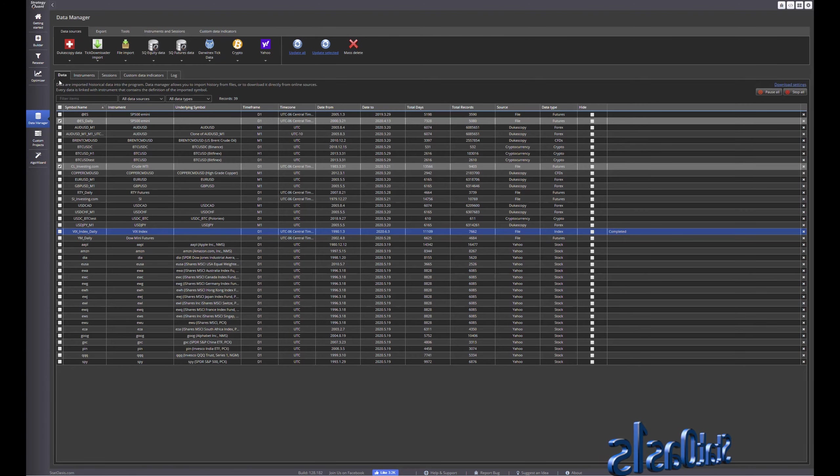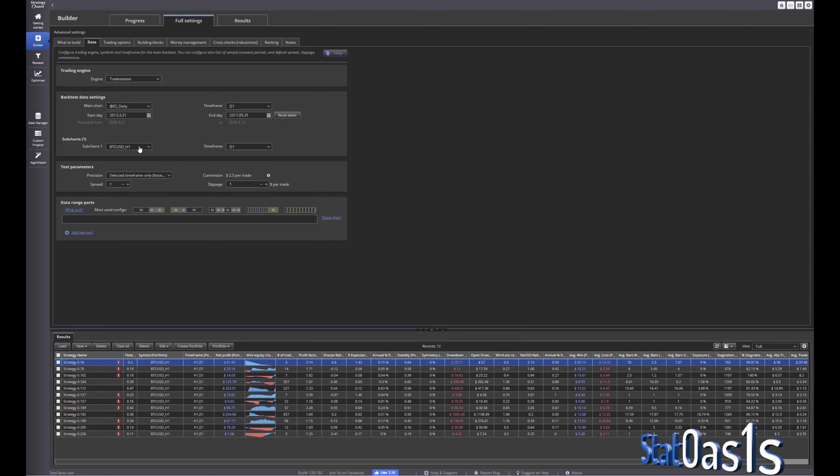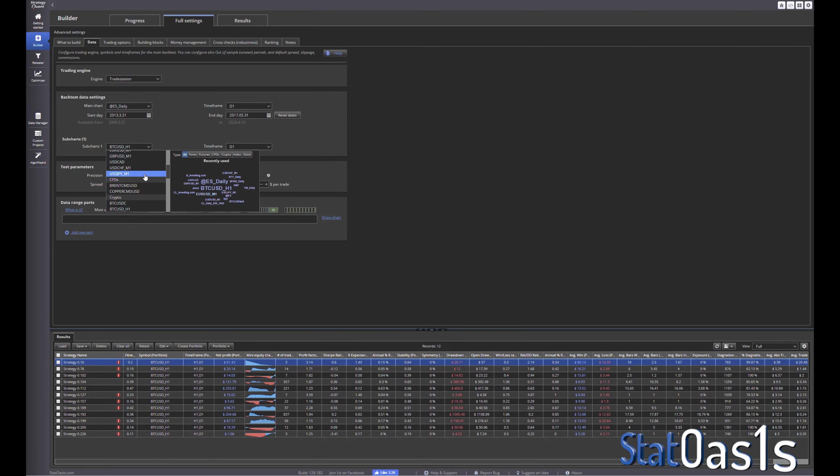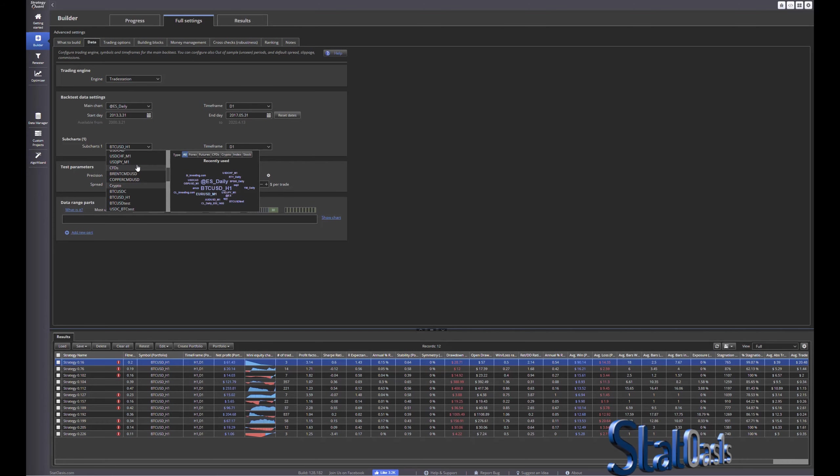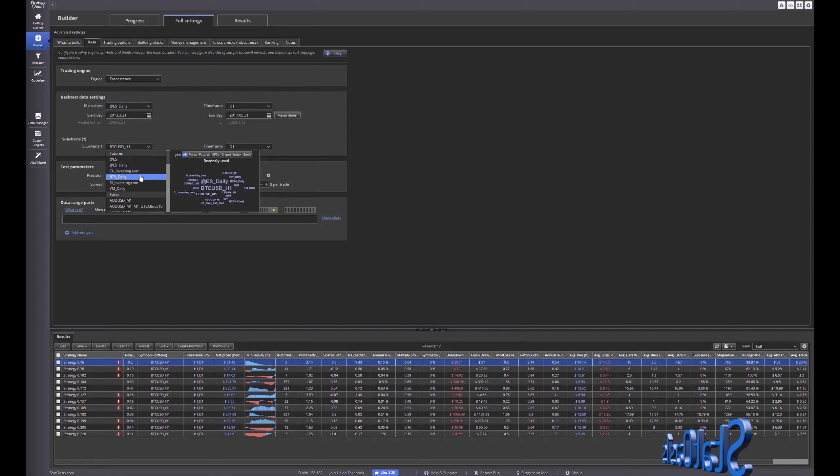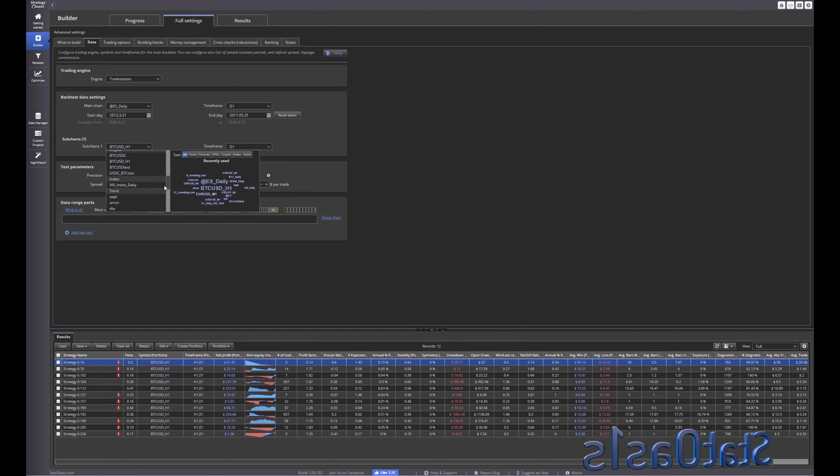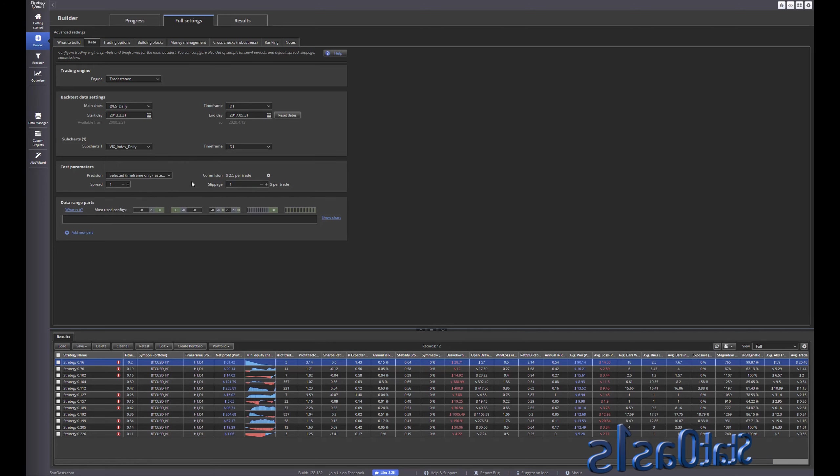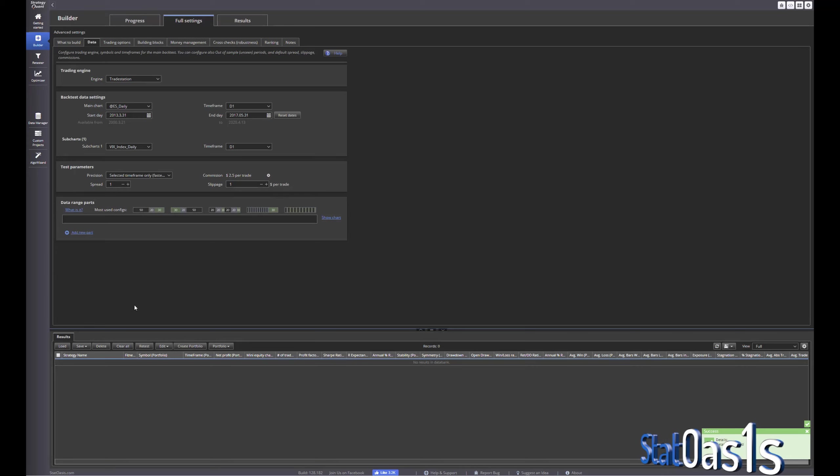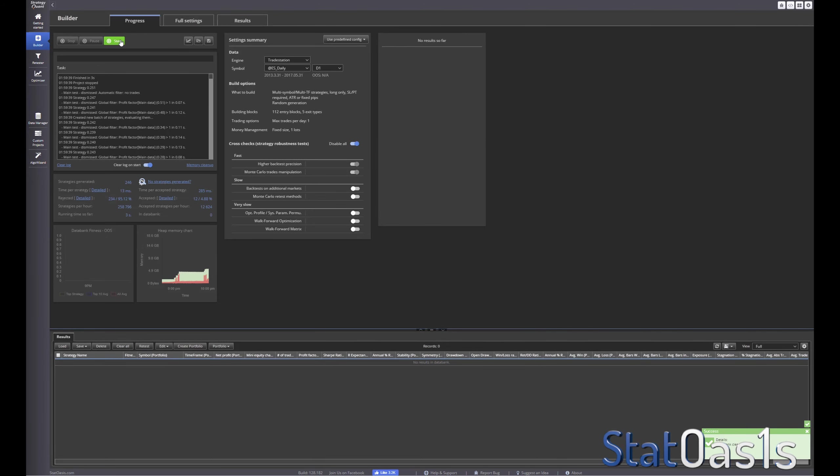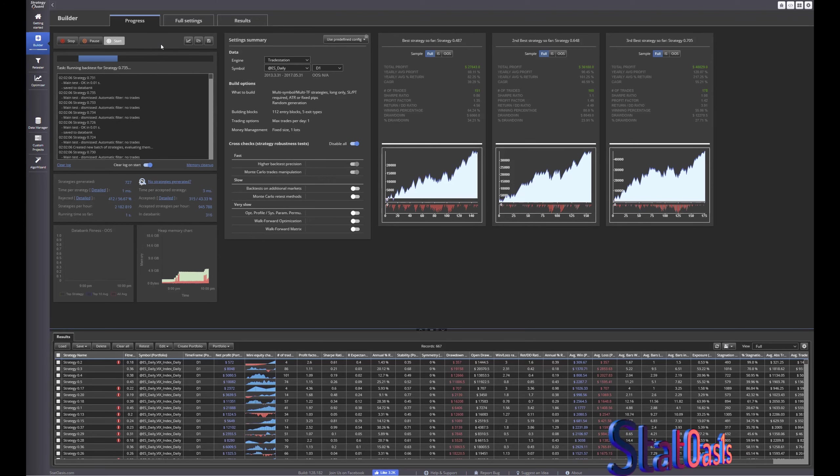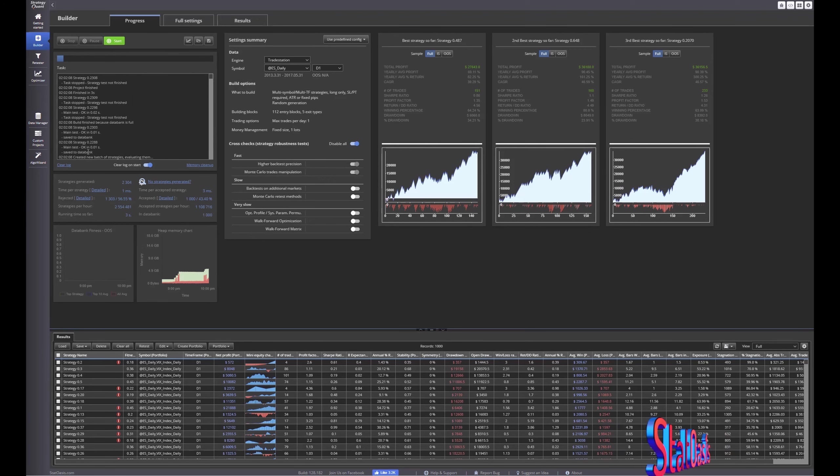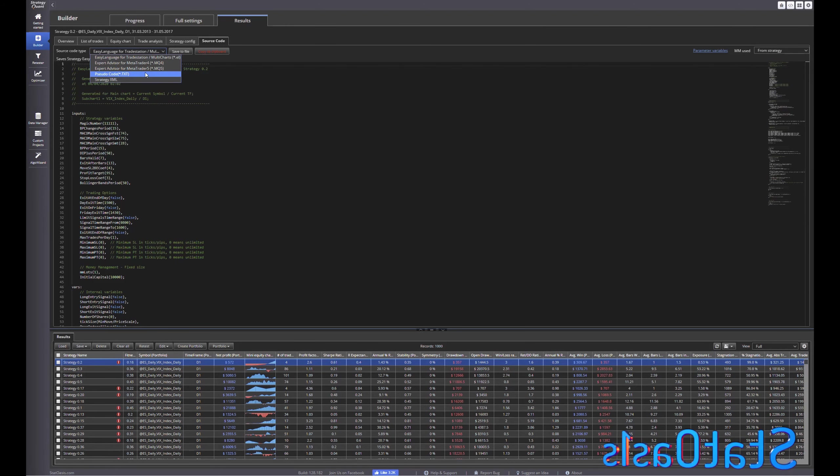So I downloaded the index, the VIX index, and I have from 1990 to 2020. Now this is again, it's not tradable, it's an index, but I can use it to trade the ES for example. So let's pick the, let's see, VIX, VIX index. So now I can, let's clear this, and now I can build strategies based on the VIX which is not tradable but I trade the ES on it, the mini-futures.